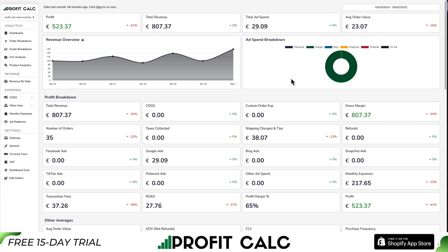It also includes many cost of goods sold options, giving you a ton of time back and a very accurate picture of your store's true profit and performance. You can find it in the Shopify App Store by searching Profit Calculator and looking for the logo in the top left. There's also a link in the description below where you can get access to a 15-day free trial so you can test drive everything for yourself.